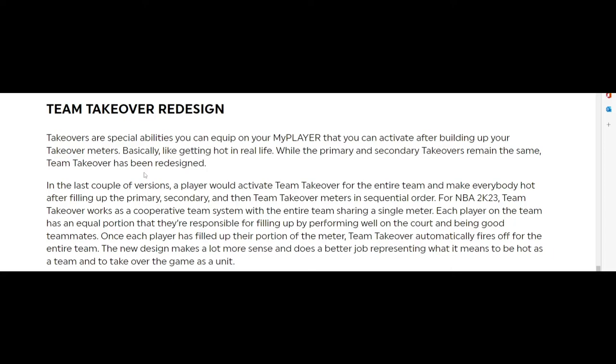Takeovers are special abilities you can equip on your MyPlayer that activate after building up your takeover meters, basically like getting hot in real life. In the last couple versions, a player would activate team takeover for the entire team and make everybody hot after filling up the primary, secondary, and then team takeover meters in sequential order.